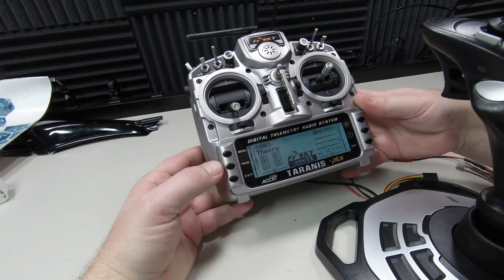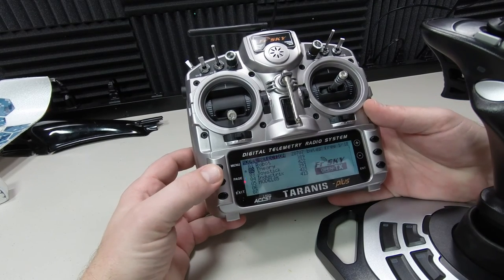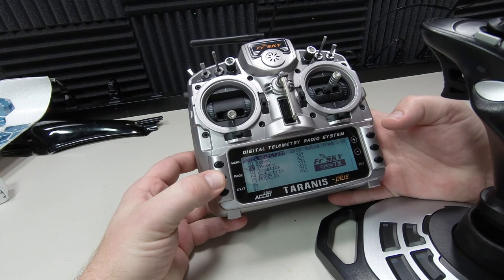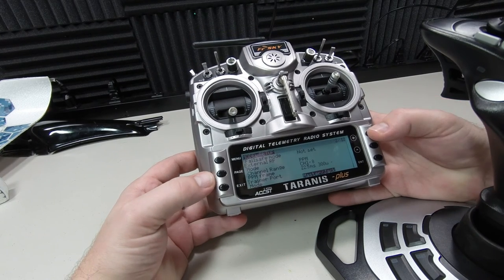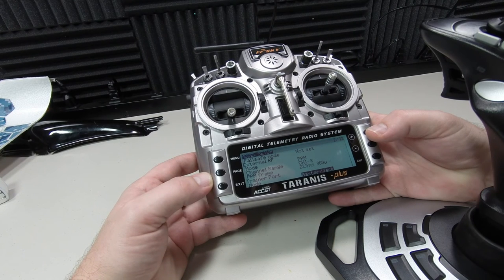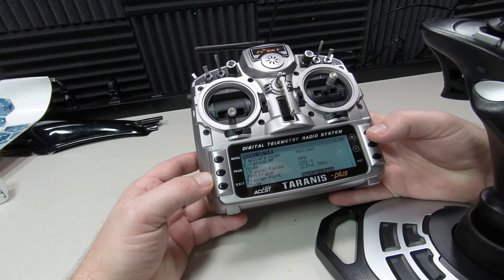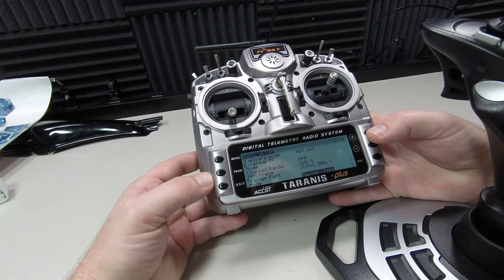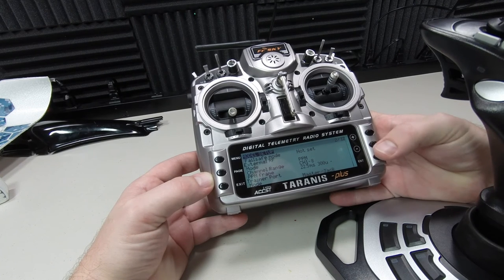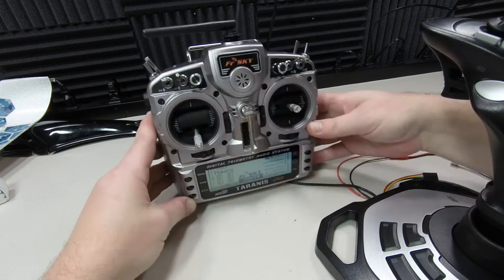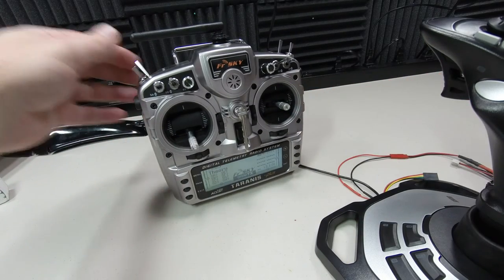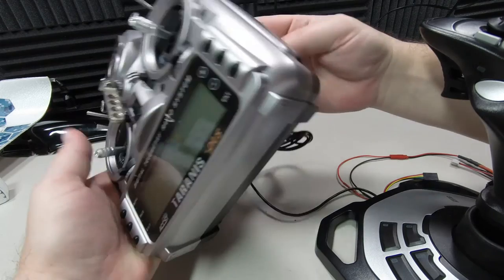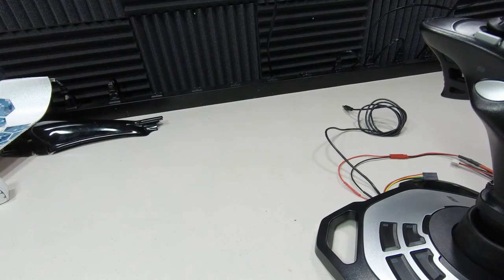On the Taranis, my model setup right now is Theory. If I go to the end of that, my trainer port mode is in Master Jack. That means it's listening for a signal. There's really nothing special going on in the radio other than that setup. So we're just going to turn the radio off and ignore that for now.